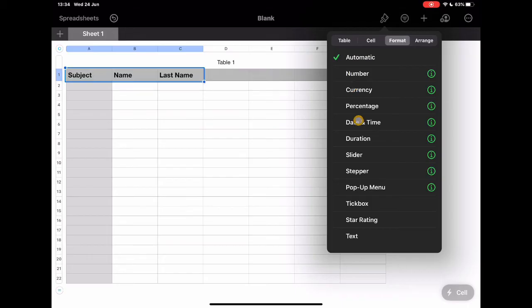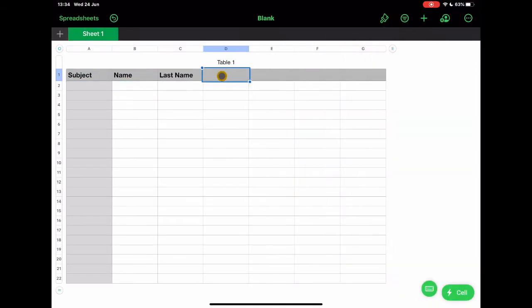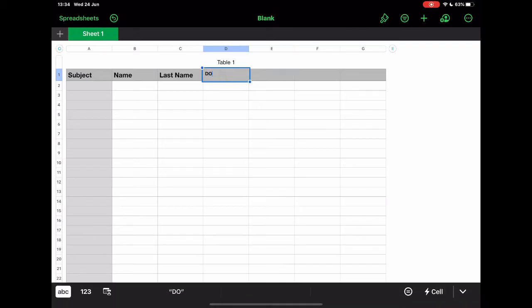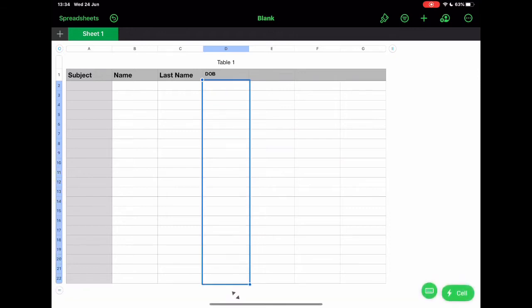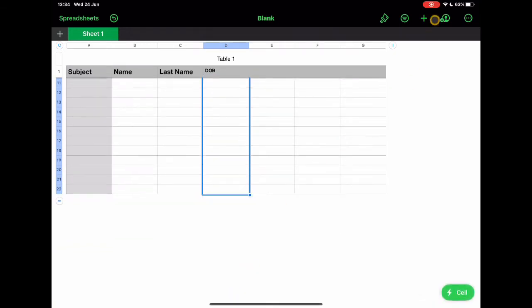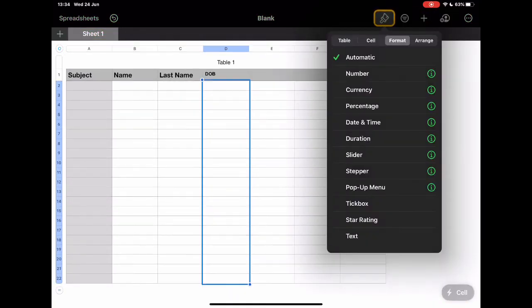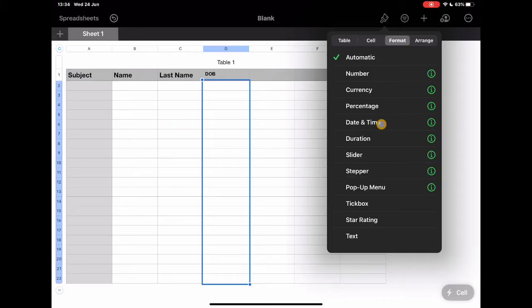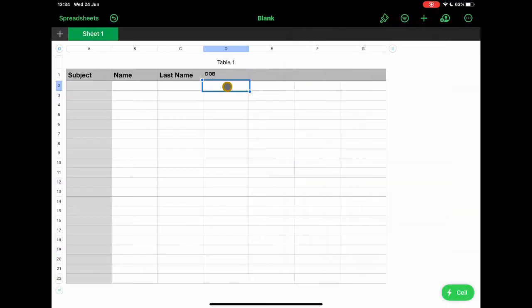And then this one's quite interesting in terms of the format. If I know that I'm going to put in, let's just say here, I'm going to put in the date of birth in that column. If I tap, select that whole column, tap on the paintbrush, and I'm going to add in there that this is actually going to be date and time. It's going to instantly recognise it as date and time.